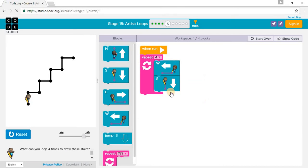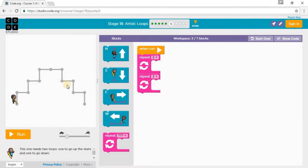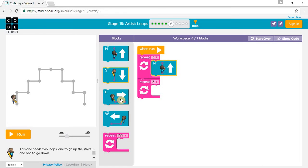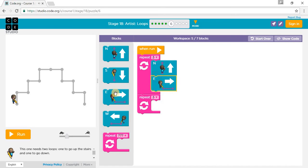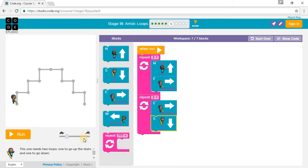Let's go to Puzzle 6. This one needs two loops — one to go up the stairs and one to go down. So we go North, East three times, then East and South three times, and press Run.